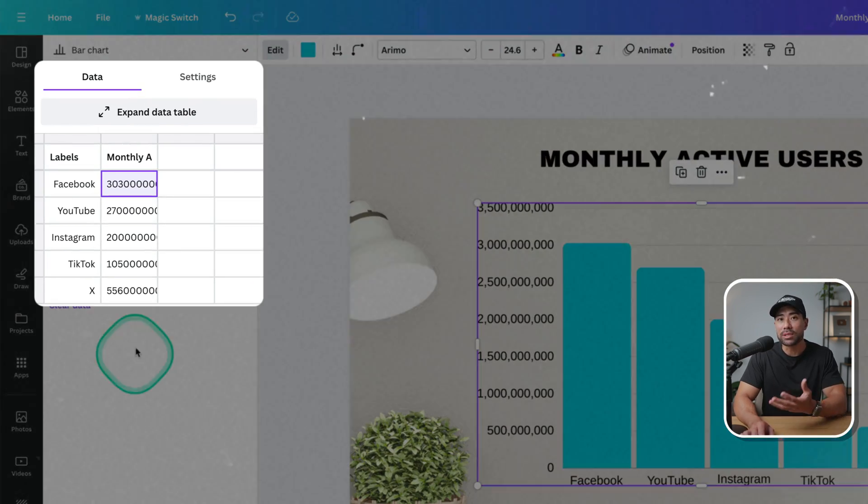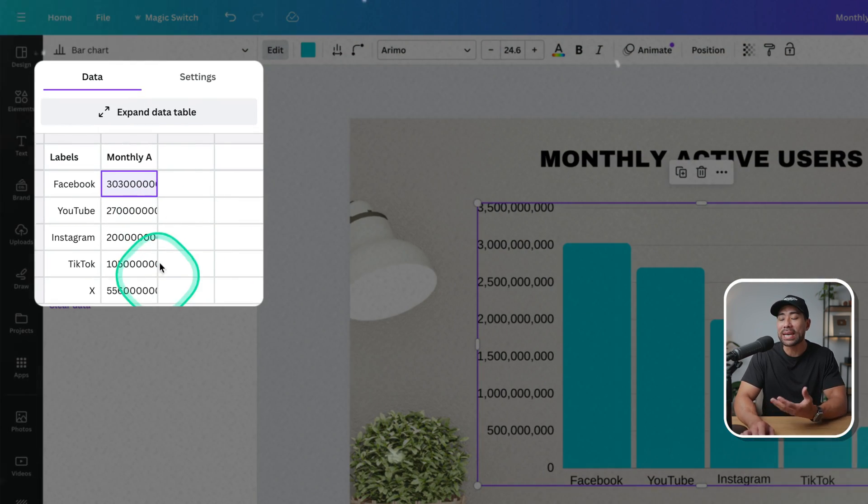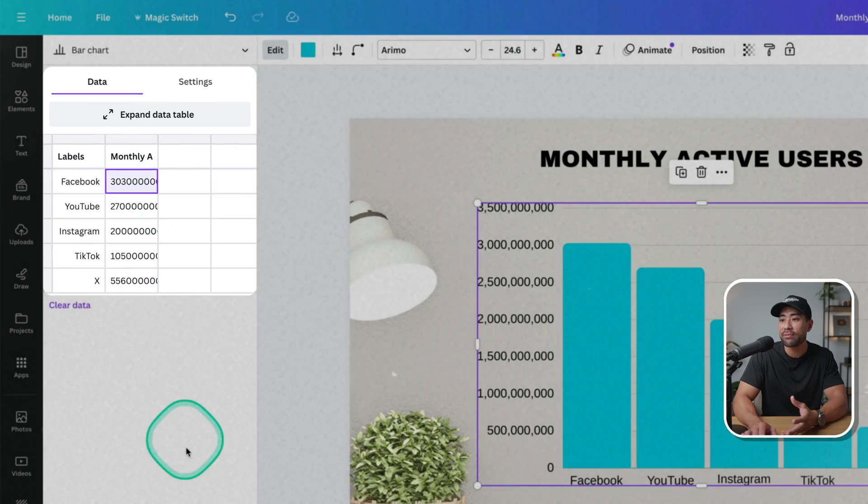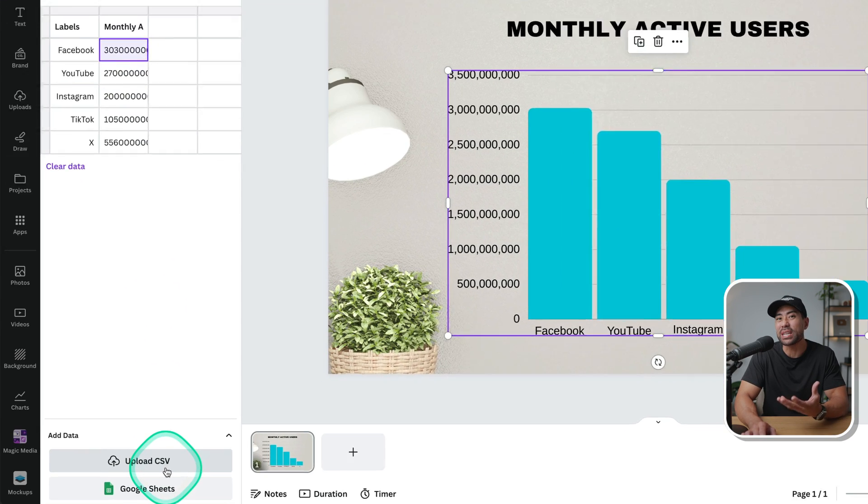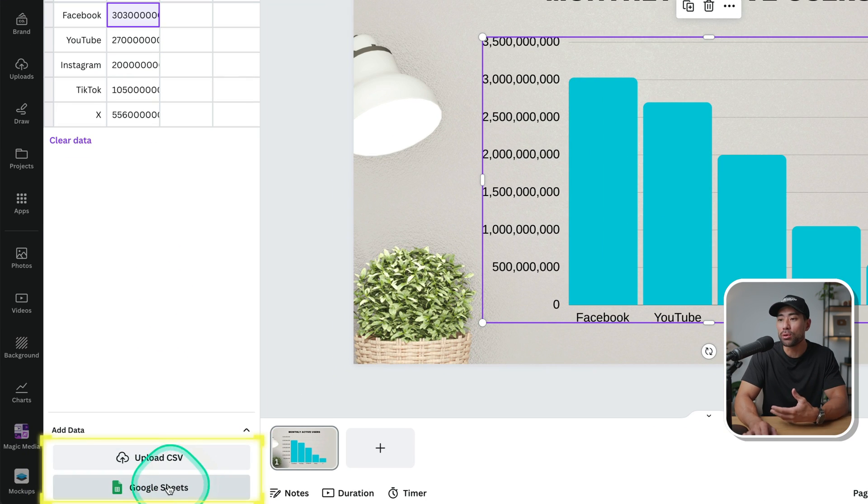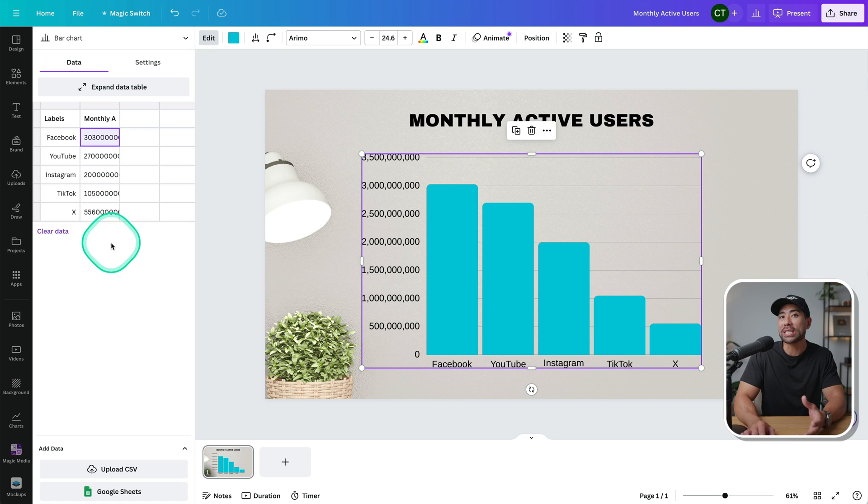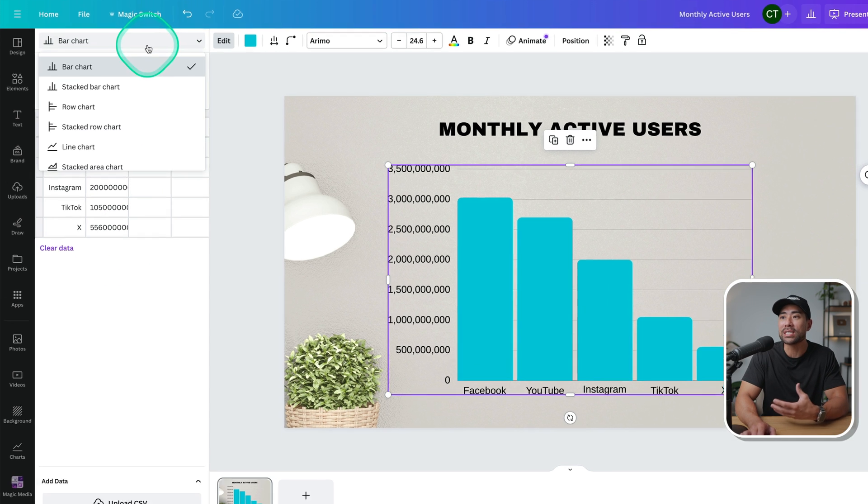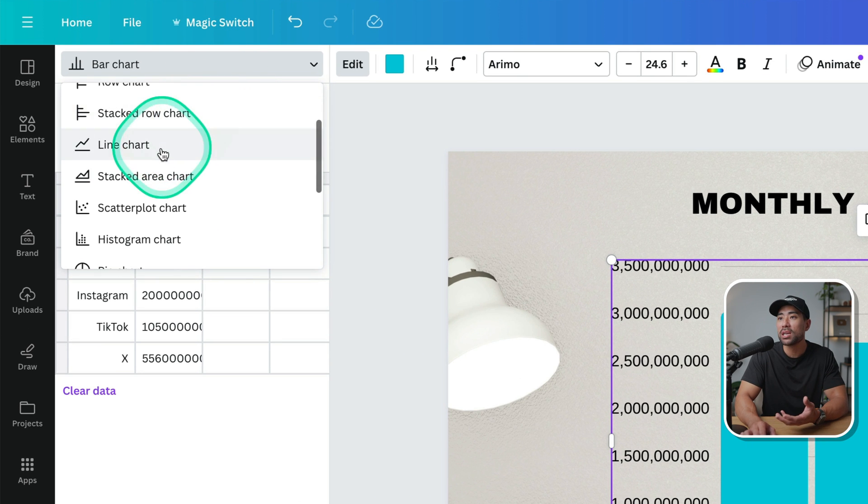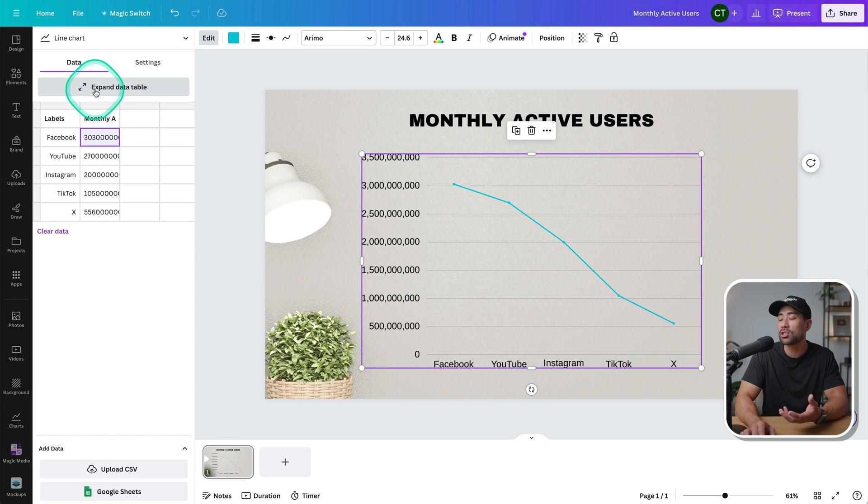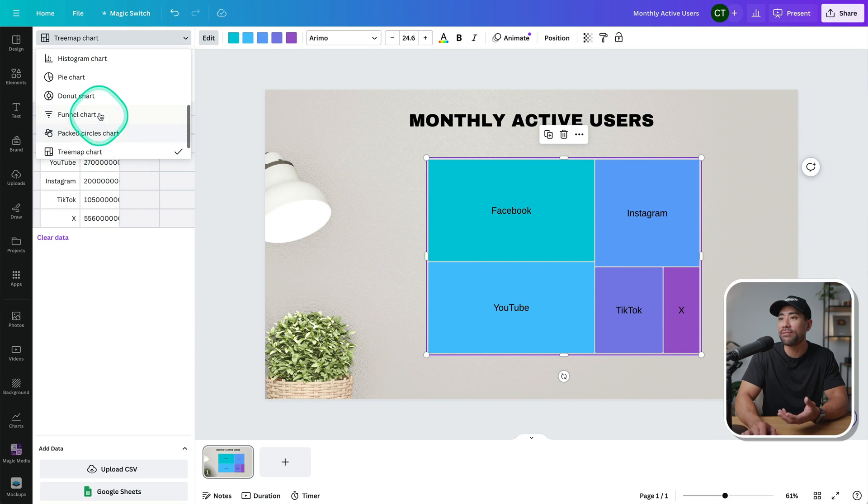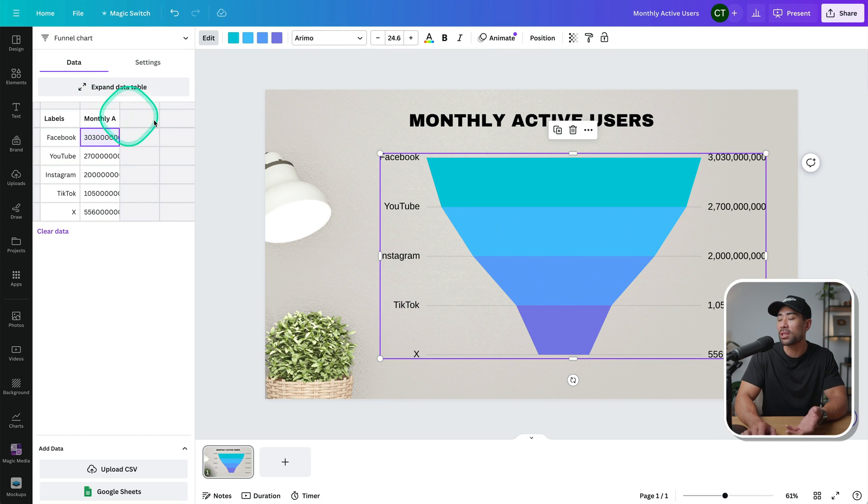All your data such as labels and values can be added directly in Canva and you can even upload from your own Excel sheet or Google Sheets. But what's more interesting is that Canva allows you to choose a style. So you've got different charts like bar charts, line charts, a tree map style, and even a funnel chart like this one here.